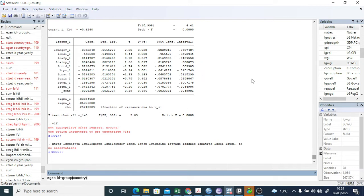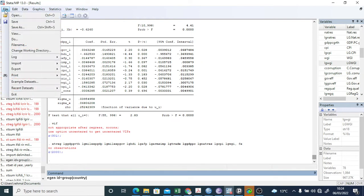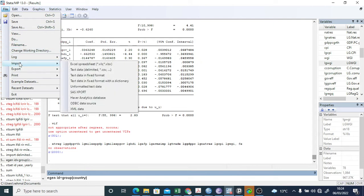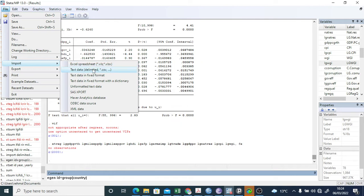First you have to go into the File menu here and then Import. Within Import, you have to check what type of data you have, whether it is an Excel spreadsheet or delimited CSV format.